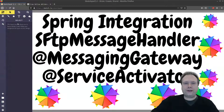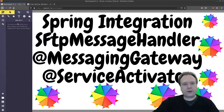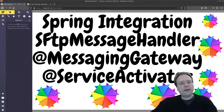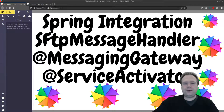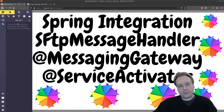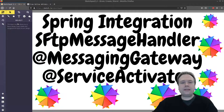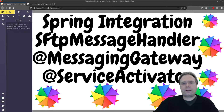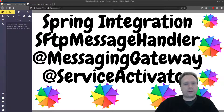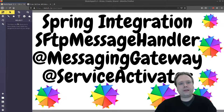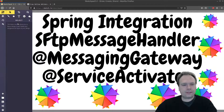Ladies and gentlemen, good evening. Tonight we're going to look at Spring Integration and the built-in SFTP message handler from Spring, which makes it even easier for us to integrate with SFTP servers — like uploading and downloading from these SFTP servers.